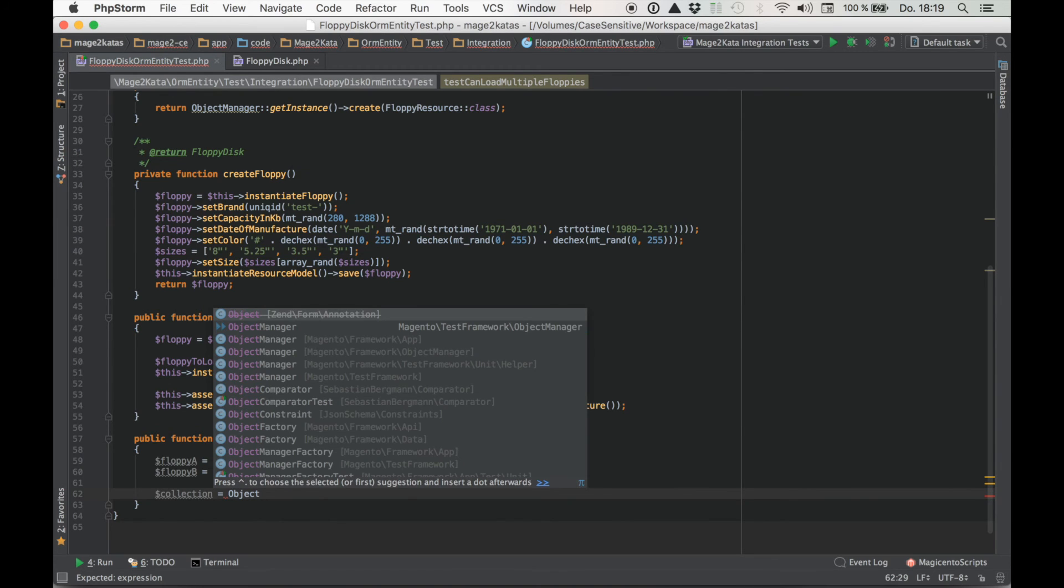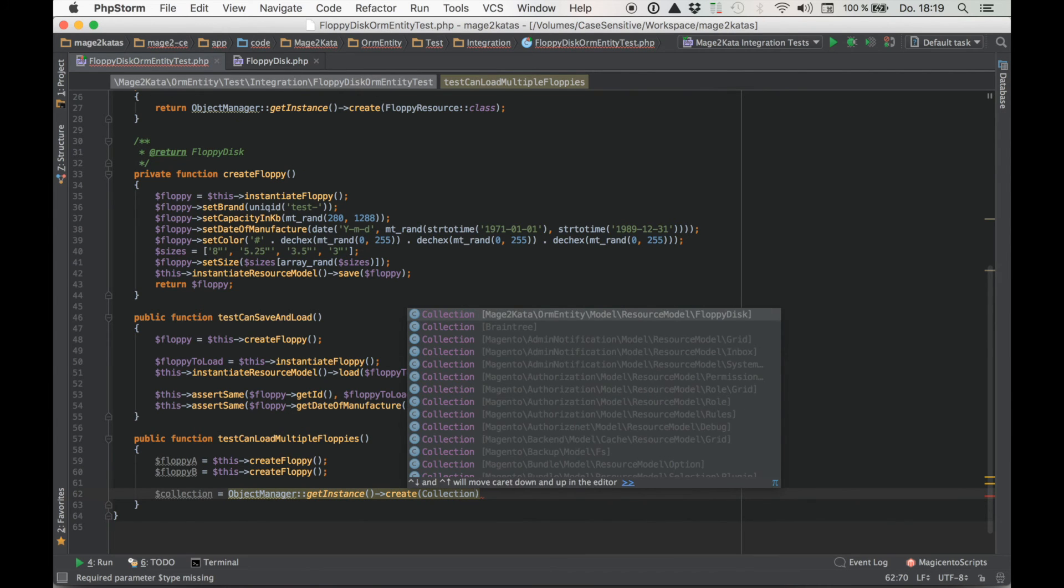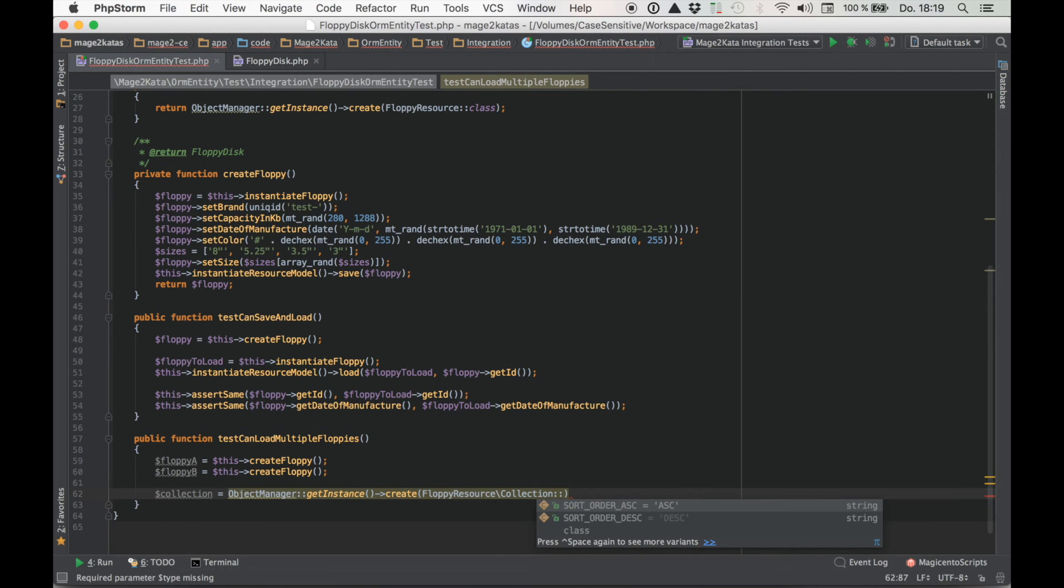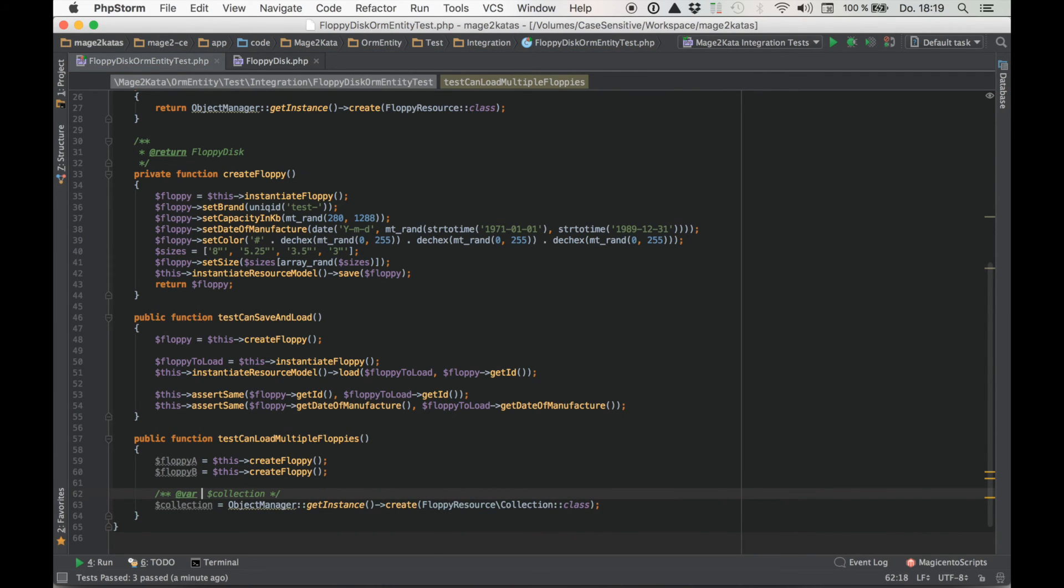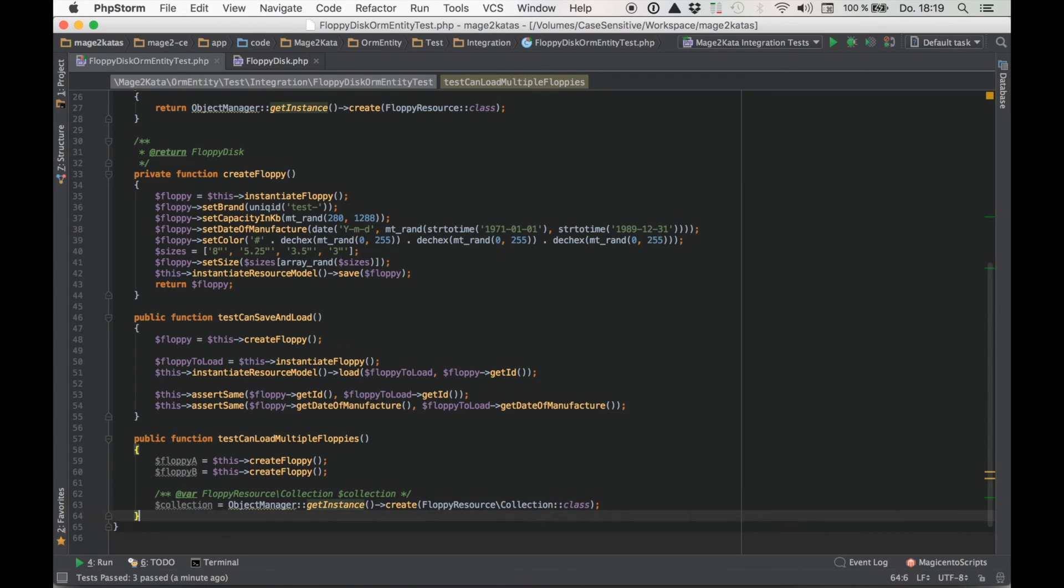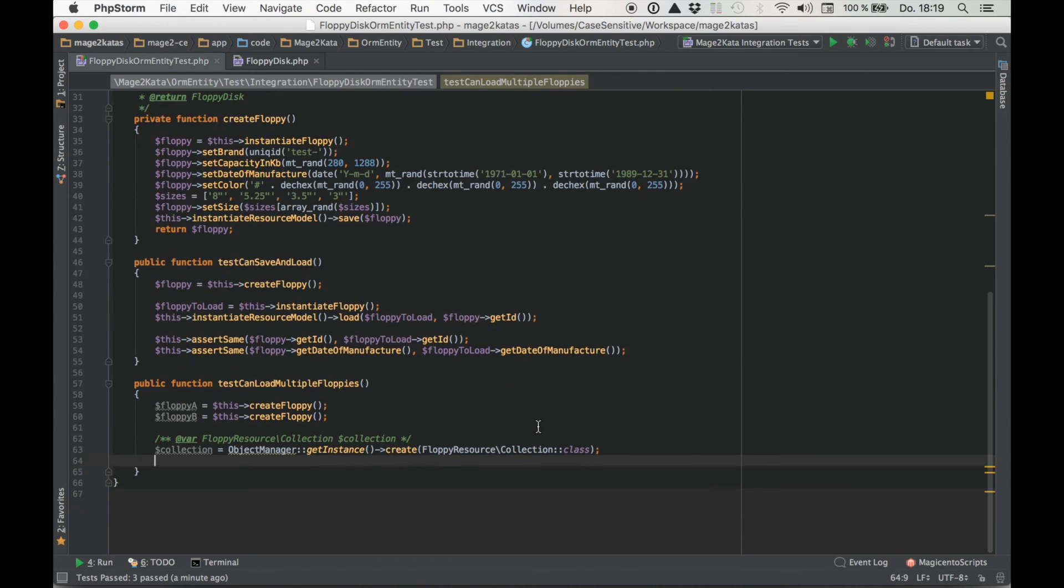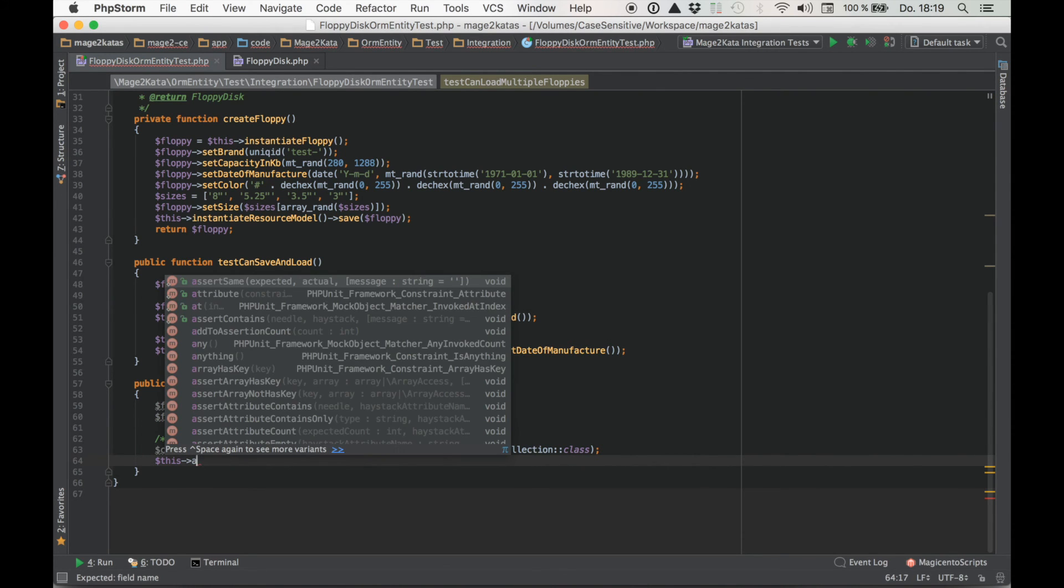Object manager. Get instance create. Collection class. Let's add a type hint. Okay. And what I would like to check now is that this collection contains at least these two models. Could be more. We don't know. But we'll just check if these two are part of the collection.